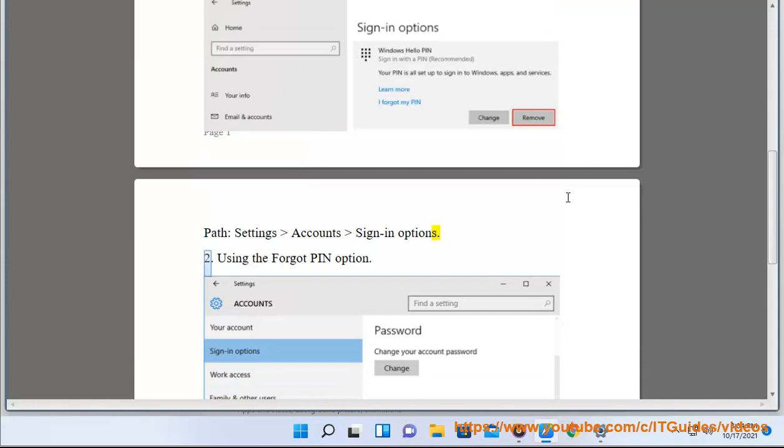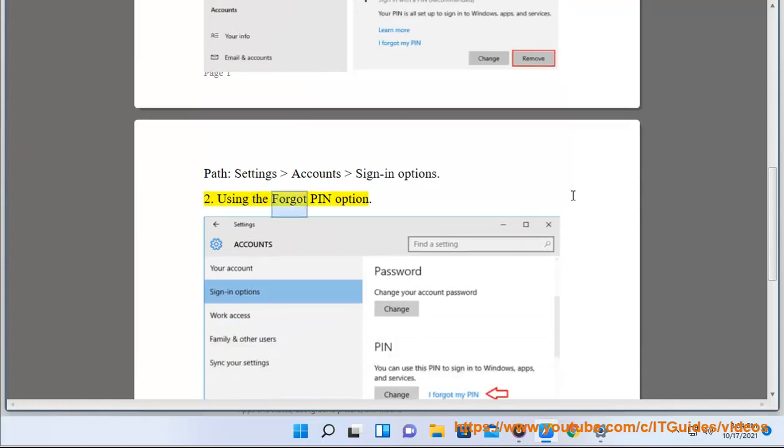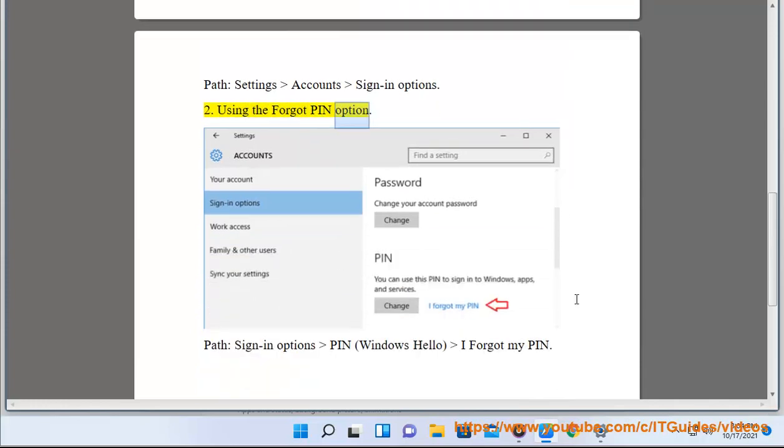Option 2: Using the 'Forgot PIN' option. Path: Sign-in options > PIN (Windows Hello) > I forgot my PIN.